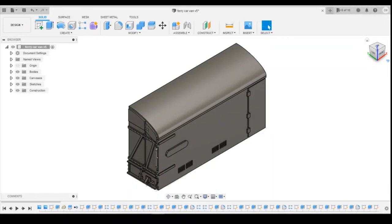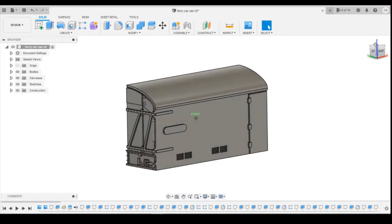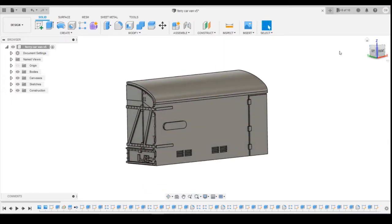Hello, welcome back to 3D Drawing from the Model Railway. In today's lesson we're going to continue on with the ferry van that I'm working on and we're going to look at adding the underframe details or some of the underframe details.